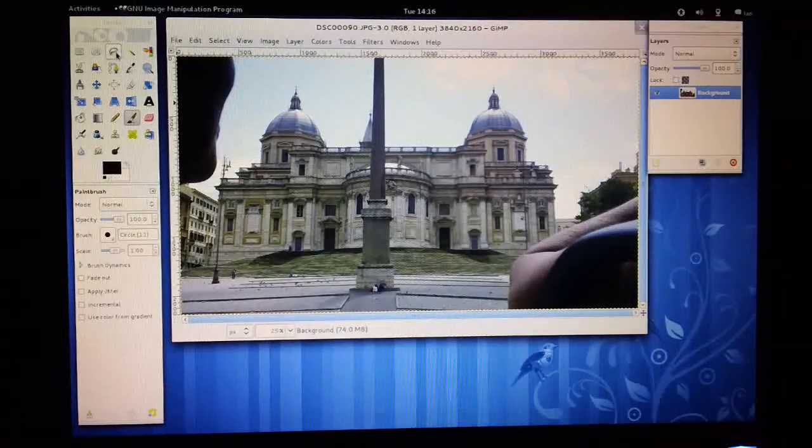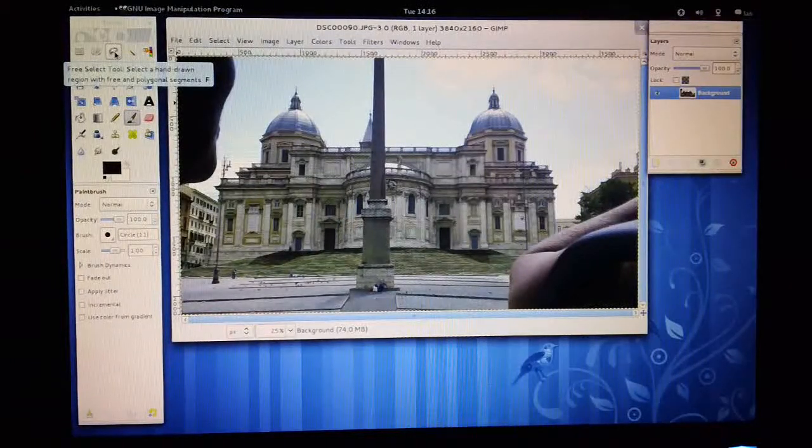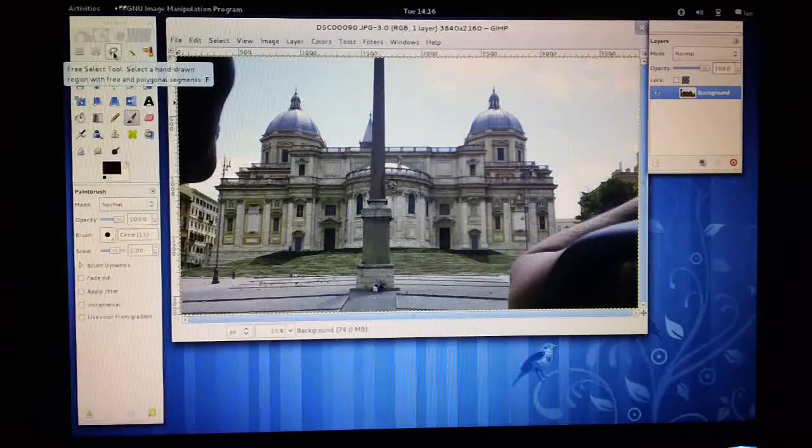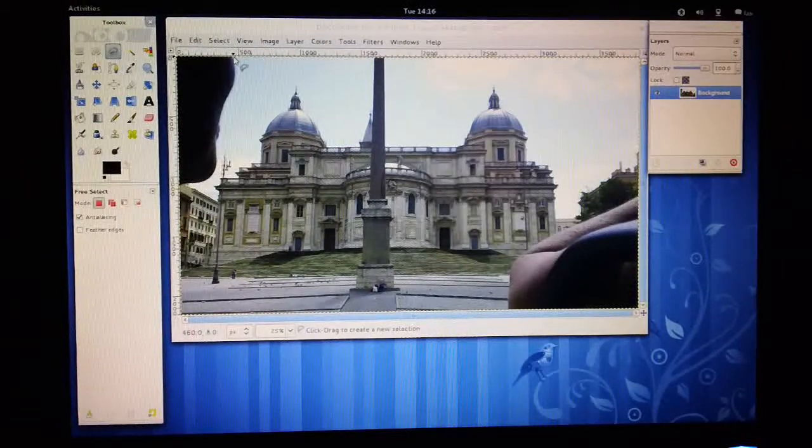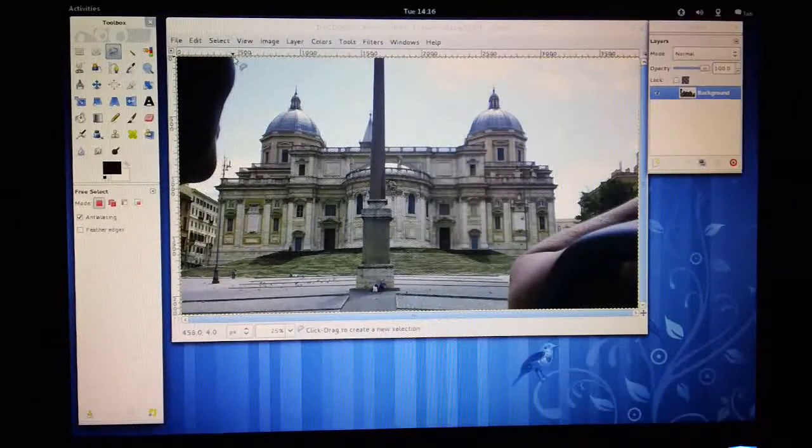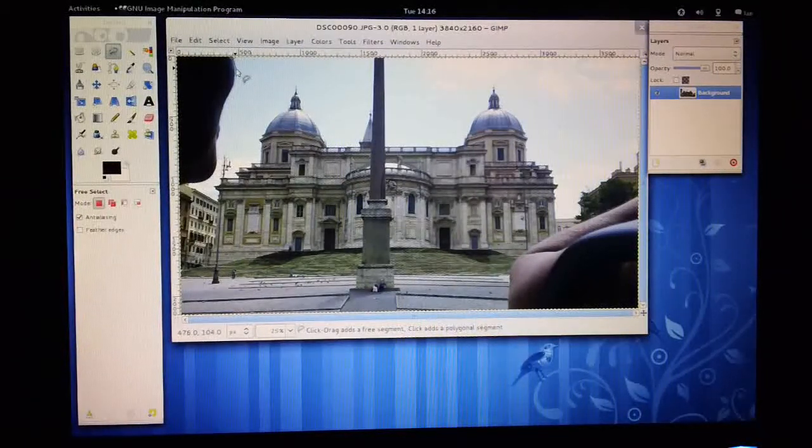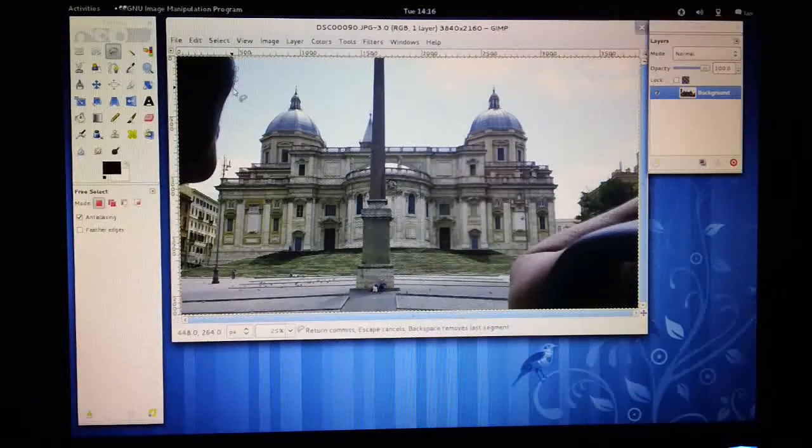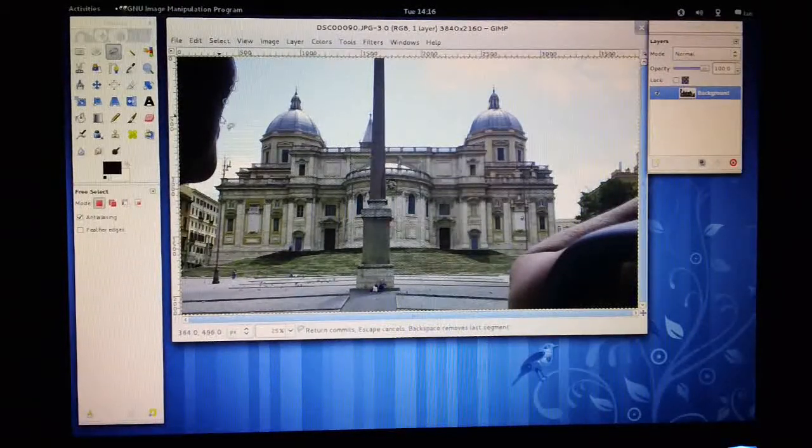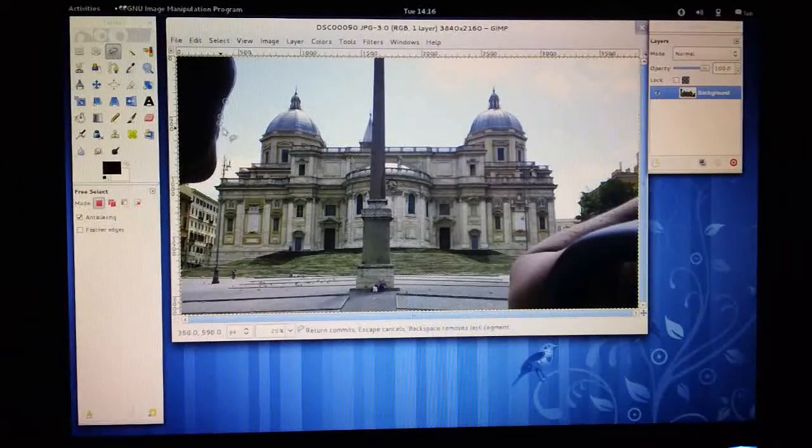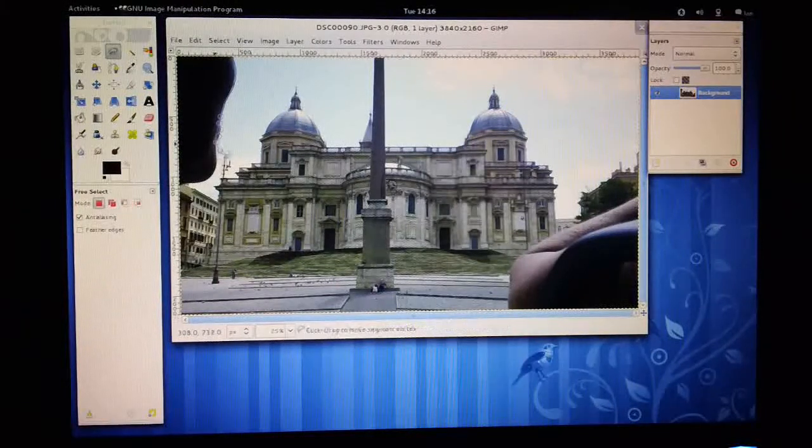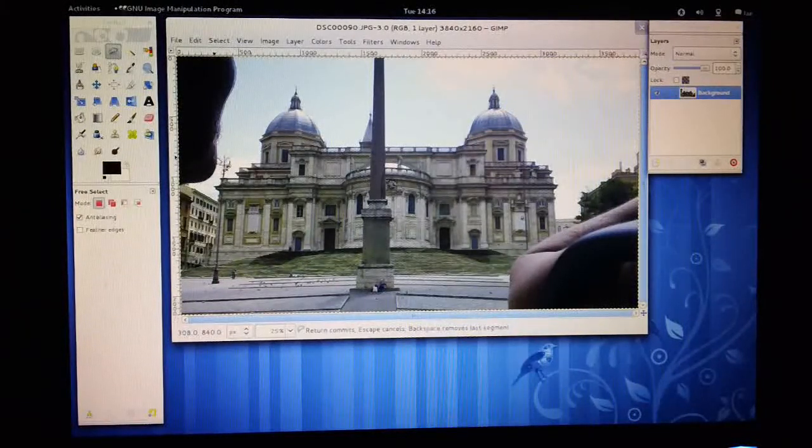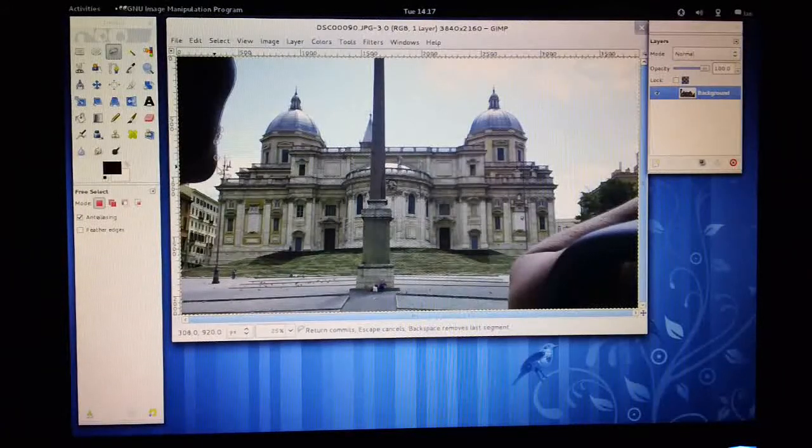So I'm going to start off by clicking on this tool up here. It's called the Free Select tool or the Lasso tool, I think it's called in Adobe Photoshop. And what this does is it allows me to get round an irregular shape. So I'm going to click my mouse button around the edge of this person's face here. It doesn't have to be too accurate, but I'm just going to try and make my way around, selecting all the bits that I want to be removed.